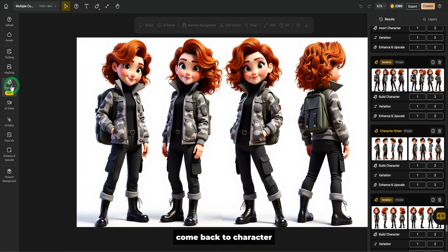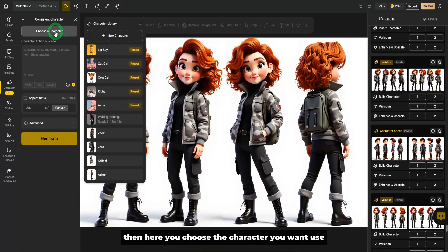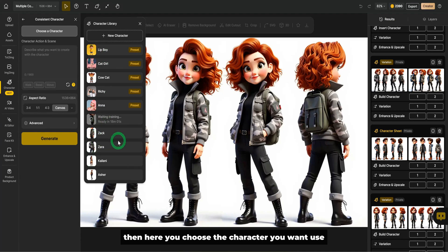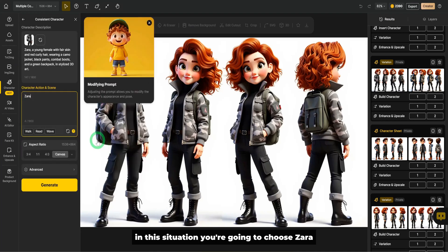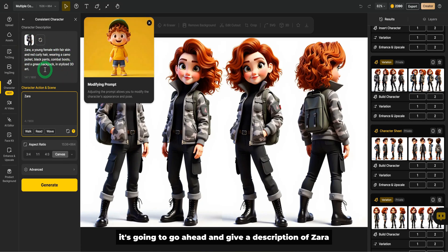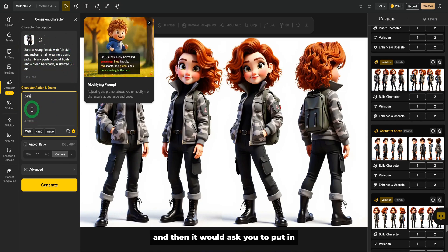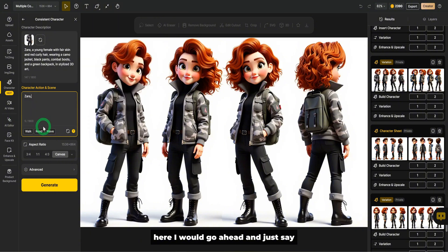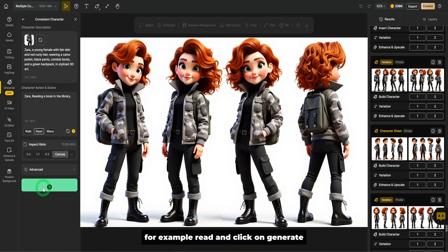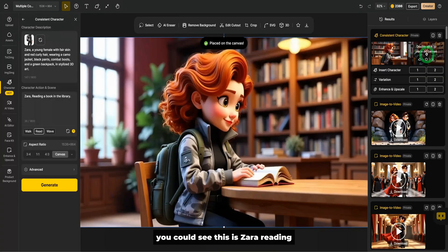Come back to character, then here you choose the character you want used. In this situation, you're going to choose Zara. It's going to go ahead and give a description of Zara and then it would ask you to put in what you want Zara to be doing. Here, I would go ahead and just say, for example, read and click on generate.